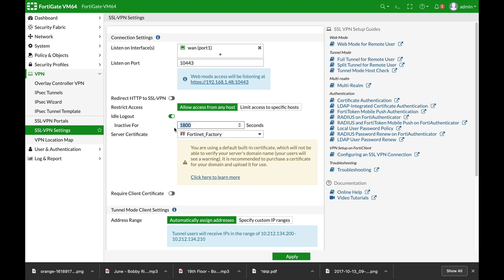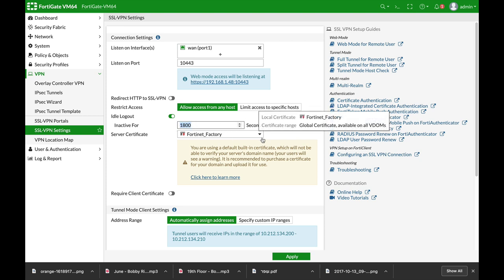The idle logout time by default is five minutes. Change it to any period that you think is enough for your users. I have changed it to 1800 seconds.